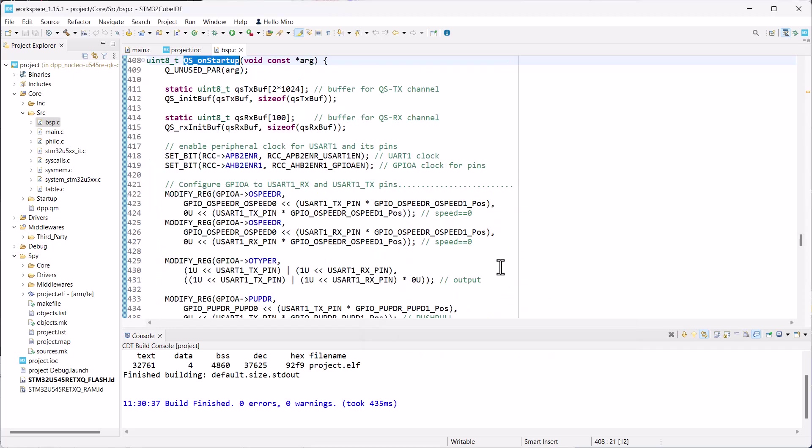I will return to this, but before that I'd like to show you how the Nucleo board runs with QPSPY and how to receive the trace on the host.